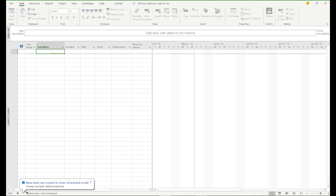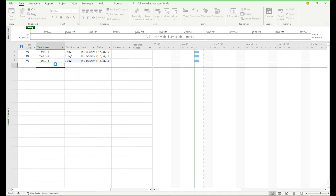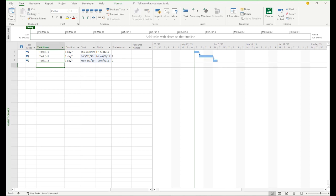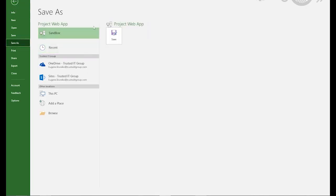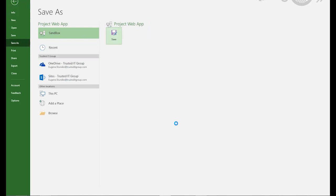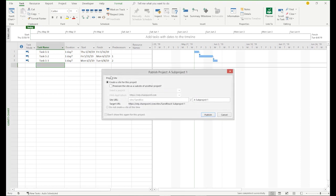Let's add some tasks and link them. Now we need to save this project to the cloud. Save as — I'm already connected to my PWA account, so I can save the project directly. Let's name it sub-project1 and click save. Now we can publish it to the cloud. Here we need to create a project site for our project, and we will create it just under our root site, our sandbox. Click publish.